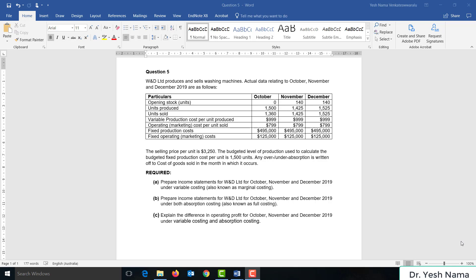WND Limited produces and sells washing machines. Actual data relating to October, November, and December 2019 are as follows: opening stock, units produced, units sold, variable production cost per unit produced, variable marketing cost per unit sold, fixed production cost, and fixed marketing costs. The selling price per unit is $3,250. The budgeted level of production used to calculate the budgeted fixed production cost per unit is 1,500 units. Any over or under absorption is written off to cost of goods sold in the month in which it occurs.